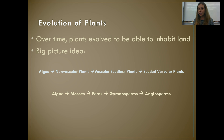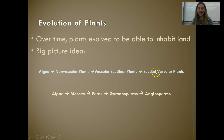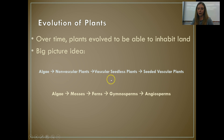We went from algae — which are plant-like protists — to our first plants, which are called non-vascular plants. Then we formed vascular plants. Our first vascular plants are called seedless vascular plants. Then we evolved seeds, so we have seeded vascular plants.